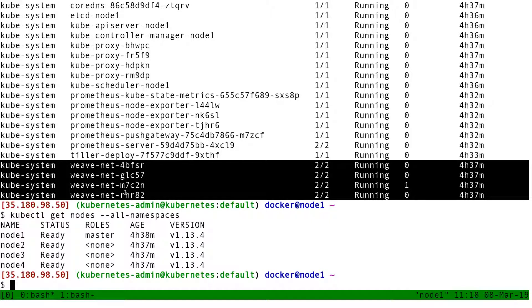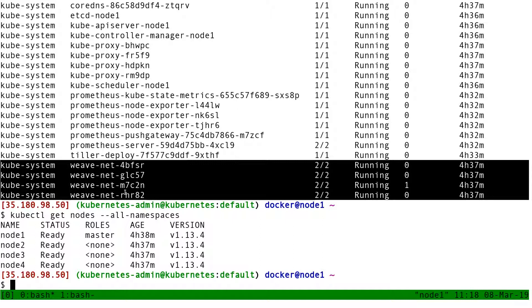So these specific pods are deployed with a special construct that ensures that we have one pod for each node of the cluster. This ensures that on each node of the cluster, I have an instance of kube-proxy.